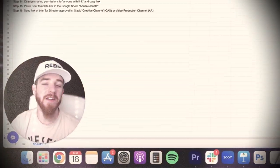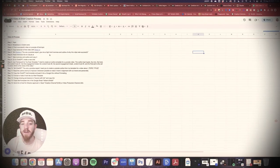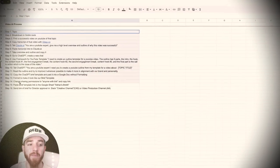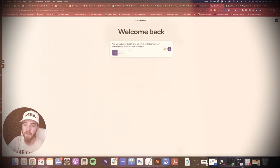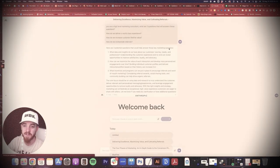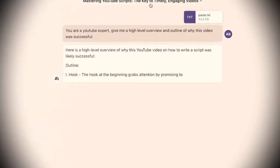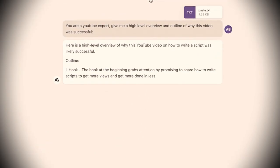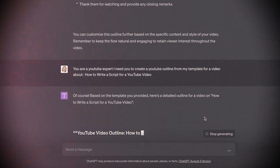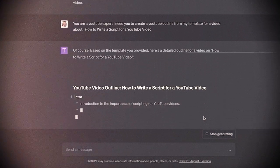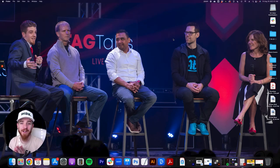Creating a video brief or outline is somewhat challenging. I've taken a lot of that work out of the process by creating this 16-step training. Now I'm going to hit submit — watch what happens. It's already titled it 'Mastering YouTube Scripts.' Based on your template, here's a detailed outline for a video on how to write a script for a YouTube video.